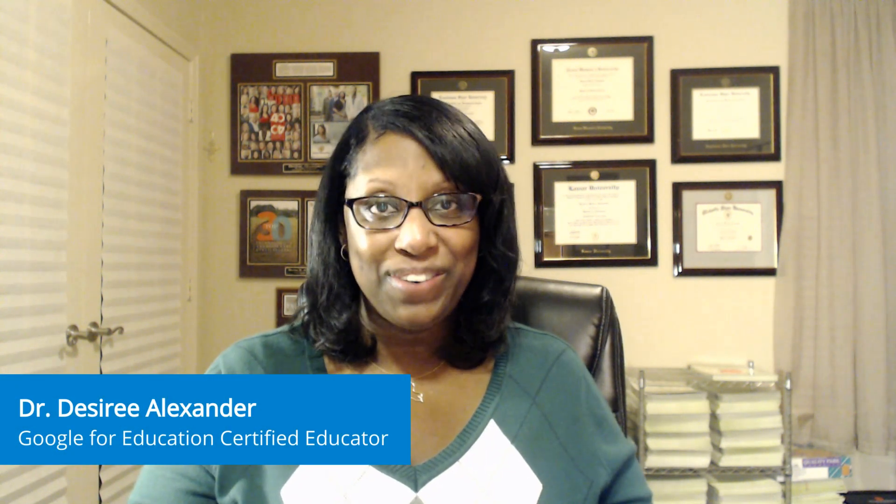Hello, I'm Dr. Desiree Alexander from Shreveport, Louisiana, USA. I am a Google certified trainer, innovator, administrator, and education partner.